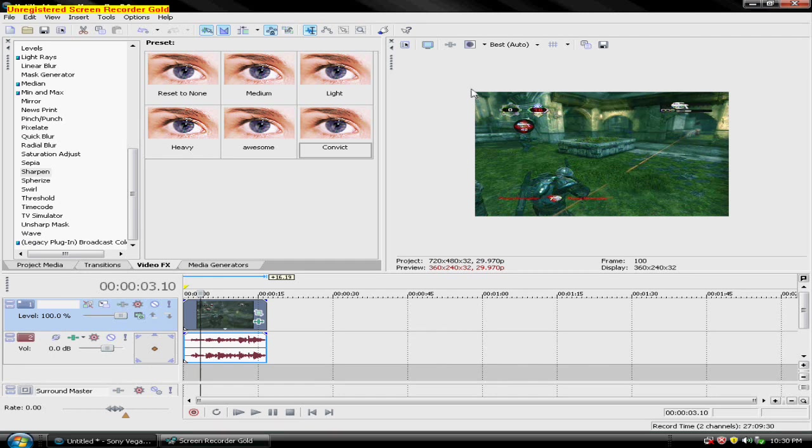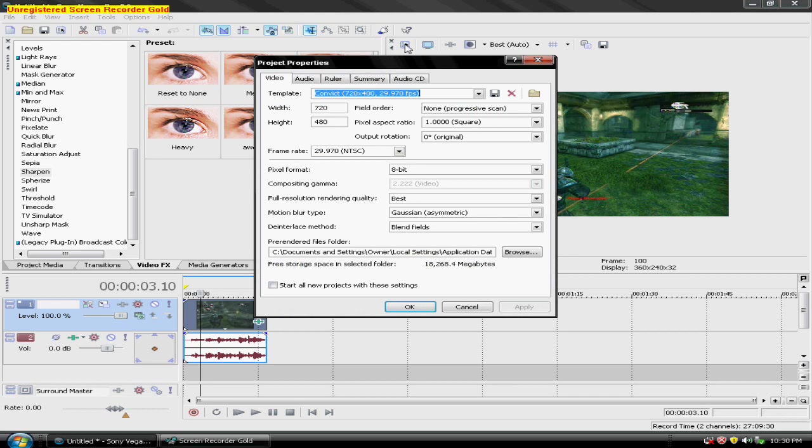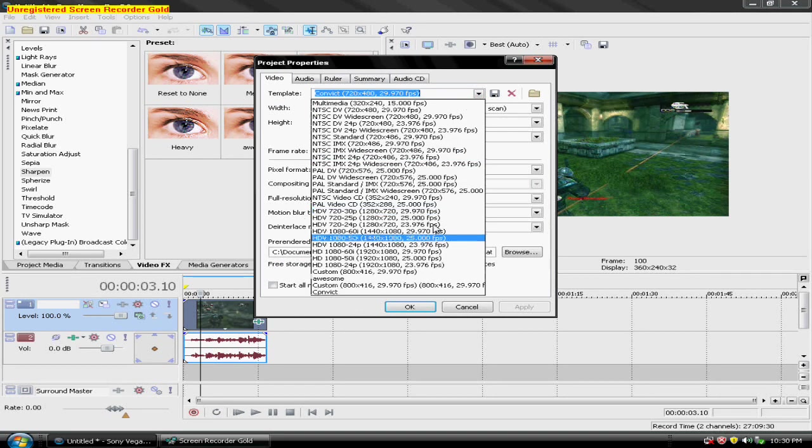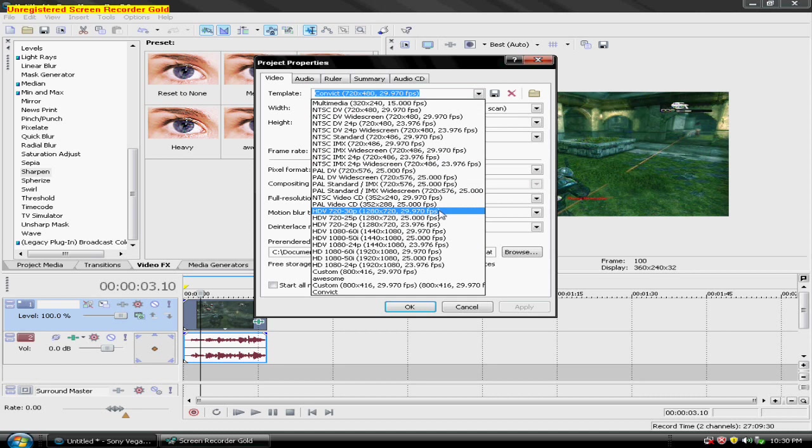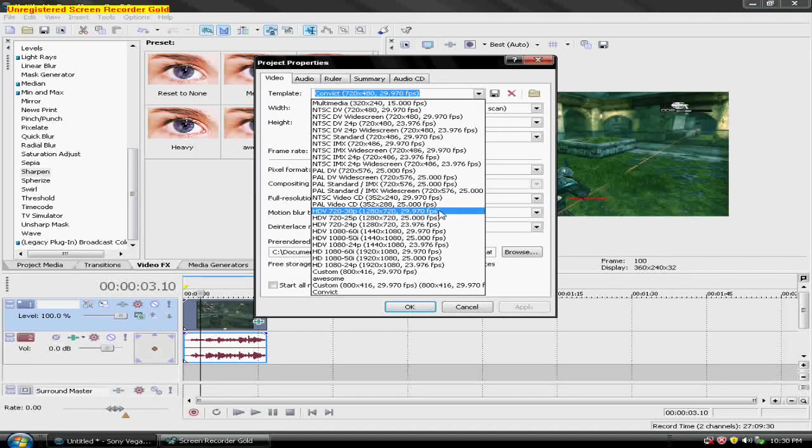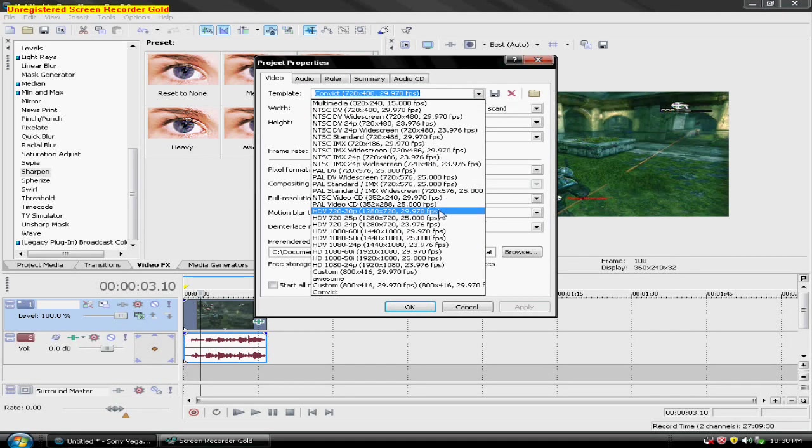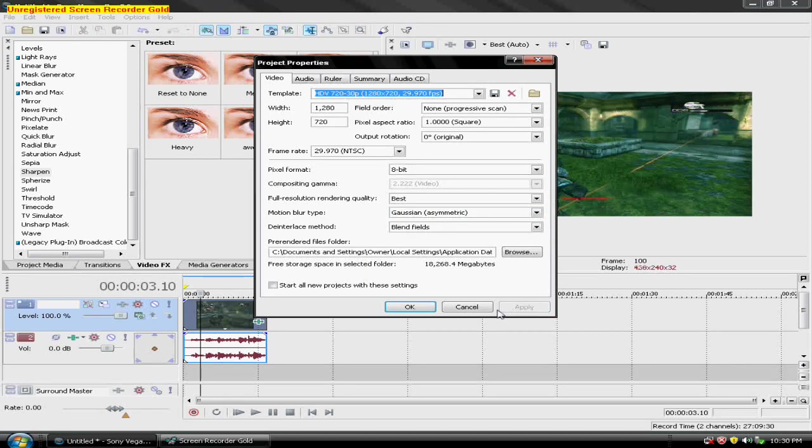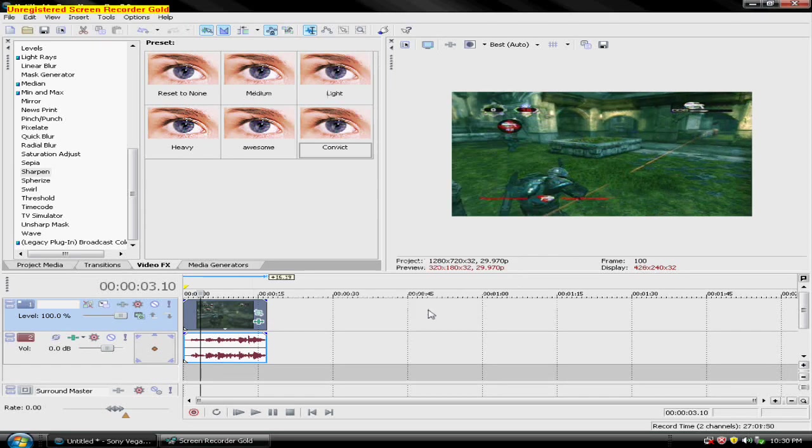And now when you're done, click this button here, the properties, and then click HDV 720 30p, 1280 by 720, 29.970 frames per second, the first one right under panel video CD. Hit apply, hit OK.